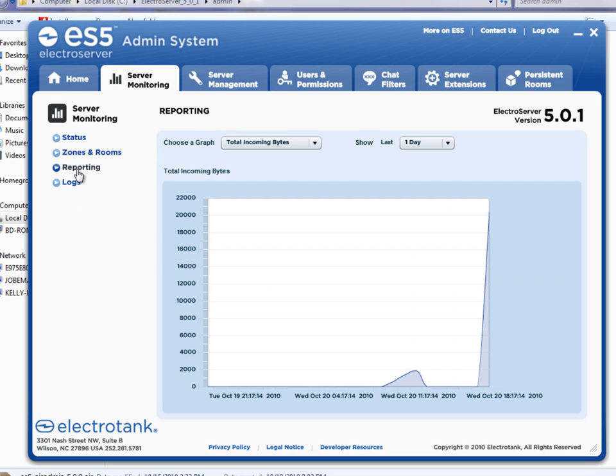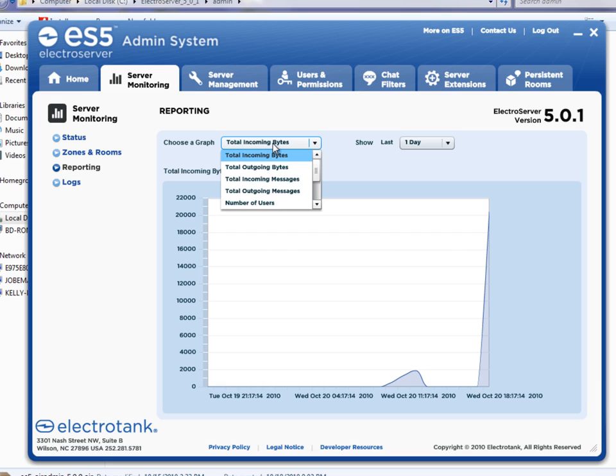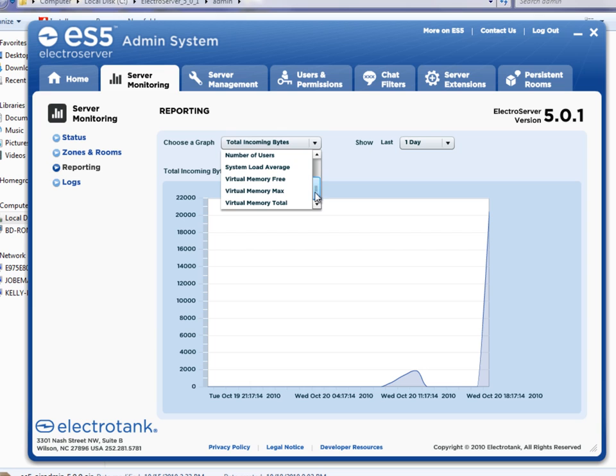There's a reporting section, and in this section, you can view graphs of what's going on in the server in a lot of different ways. You can choose the graph. Let's see here, there's about, looks like there's probably about 10 or so different types of graphs.